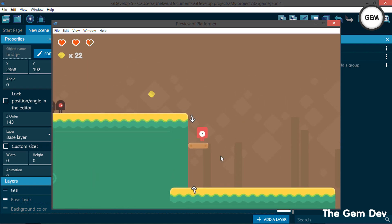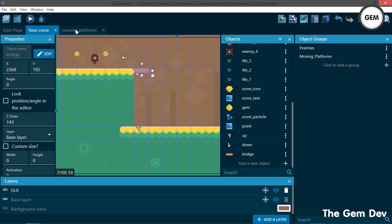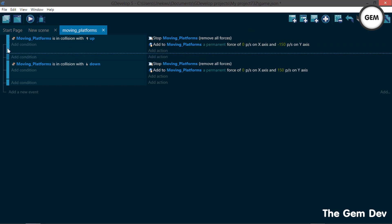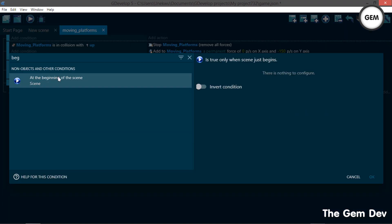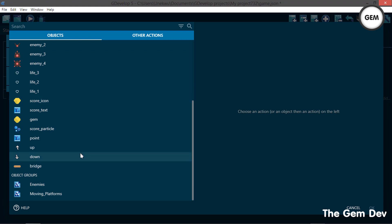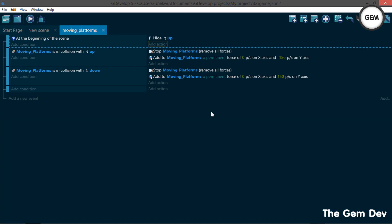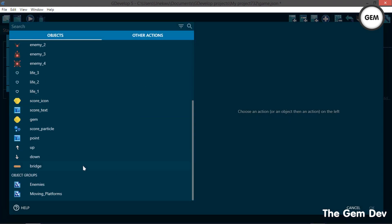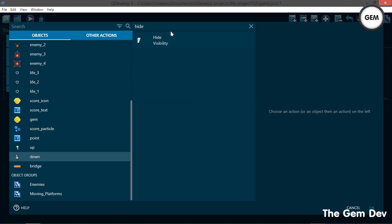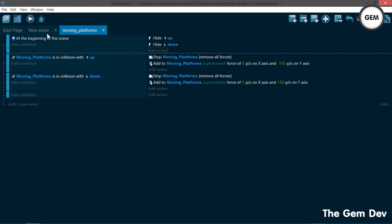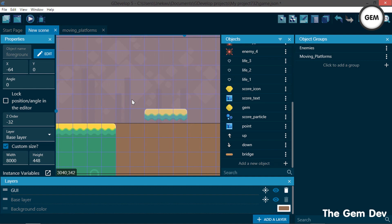Now the platform is moving and we can stand on it. Next let's hide the 'up' and 'down' objects since we don't need them showing. Add a new event at the top — condition: at the beginning of the scene. Add an action to hide the object 'up', and another action to hide the object 'down'. That's our vertical moving platform done.